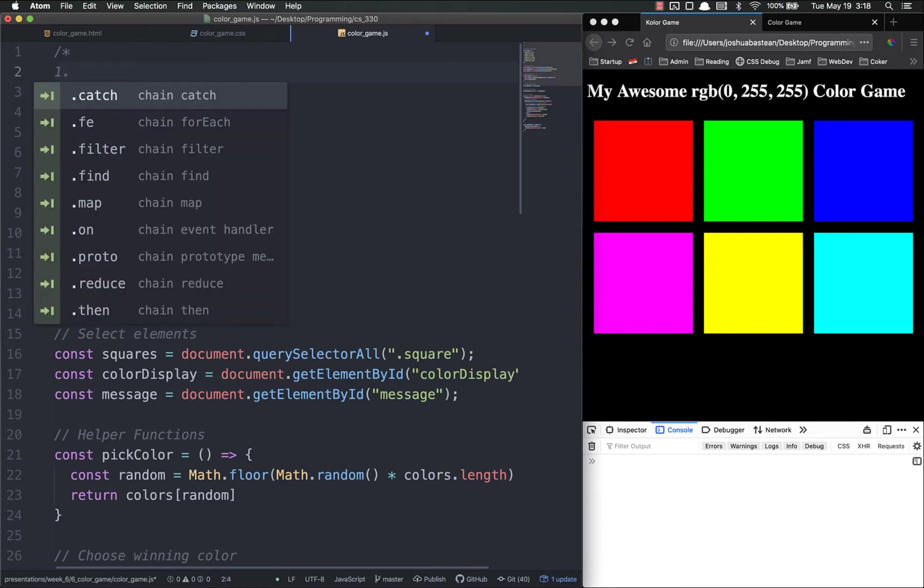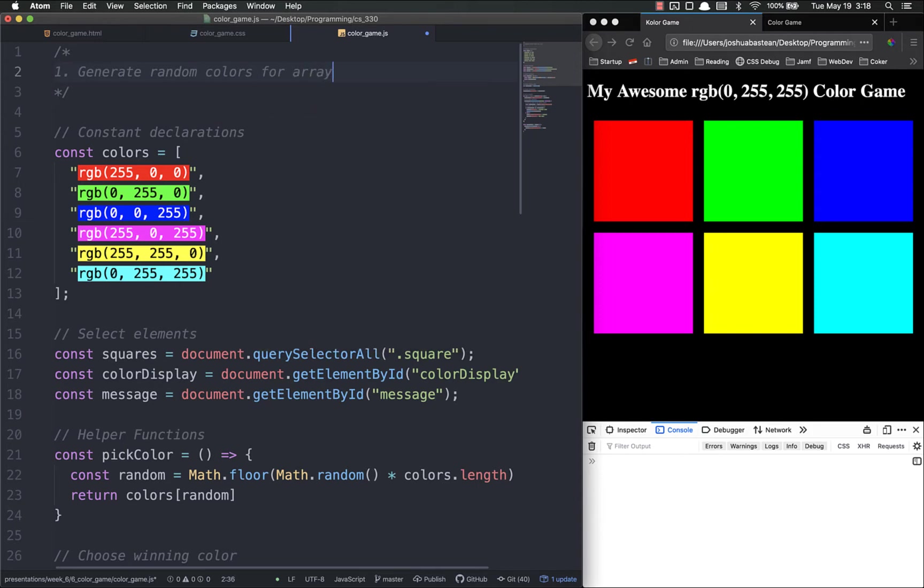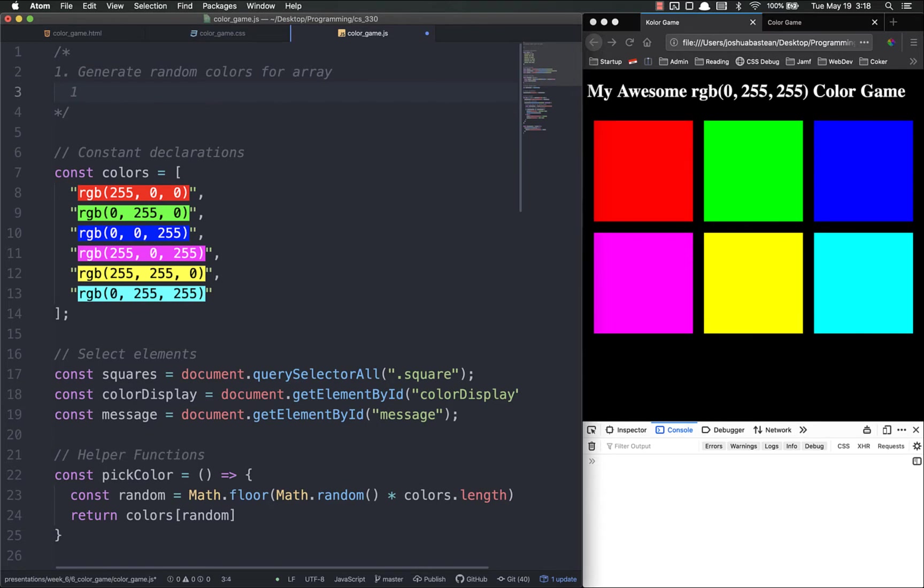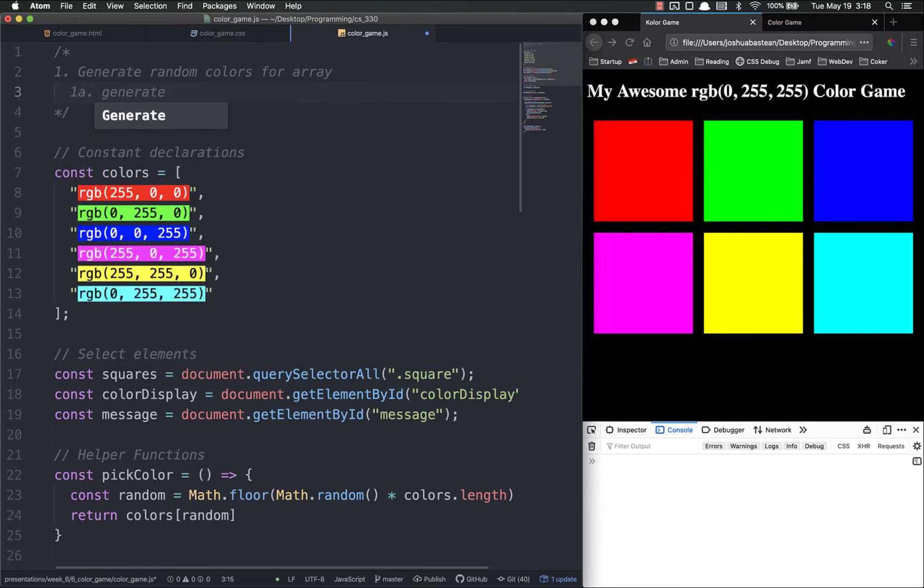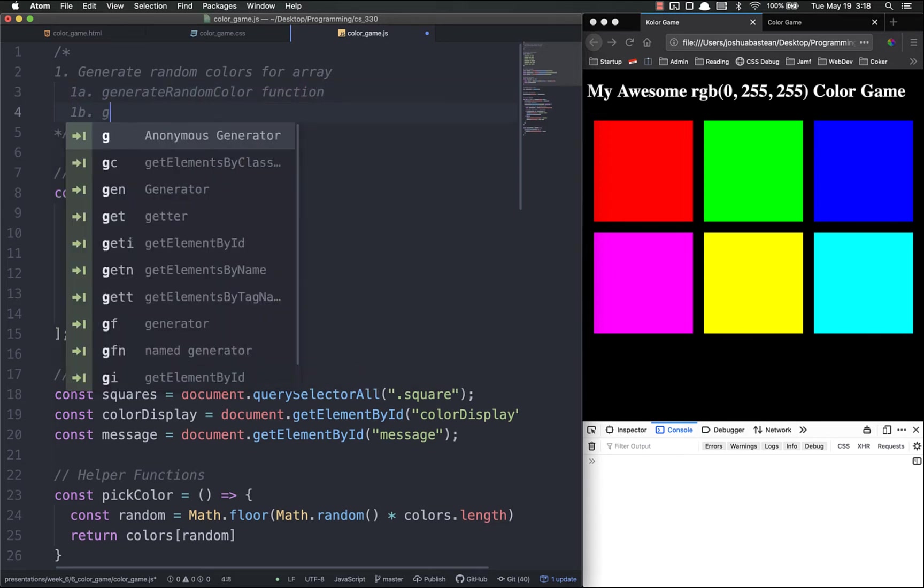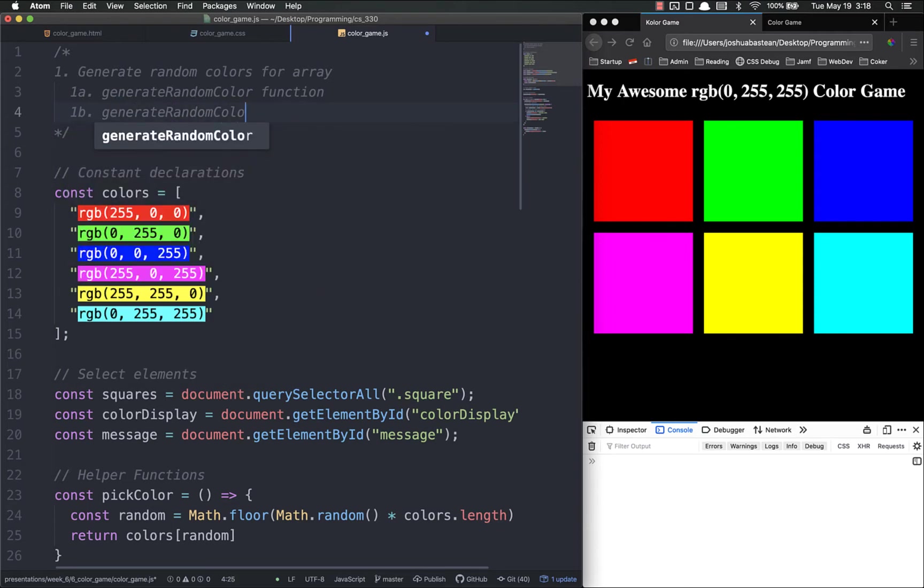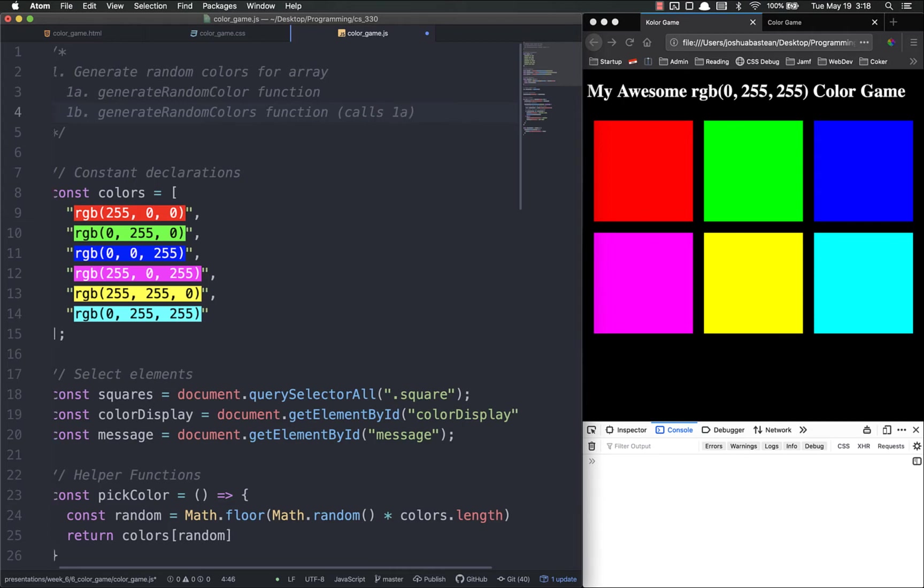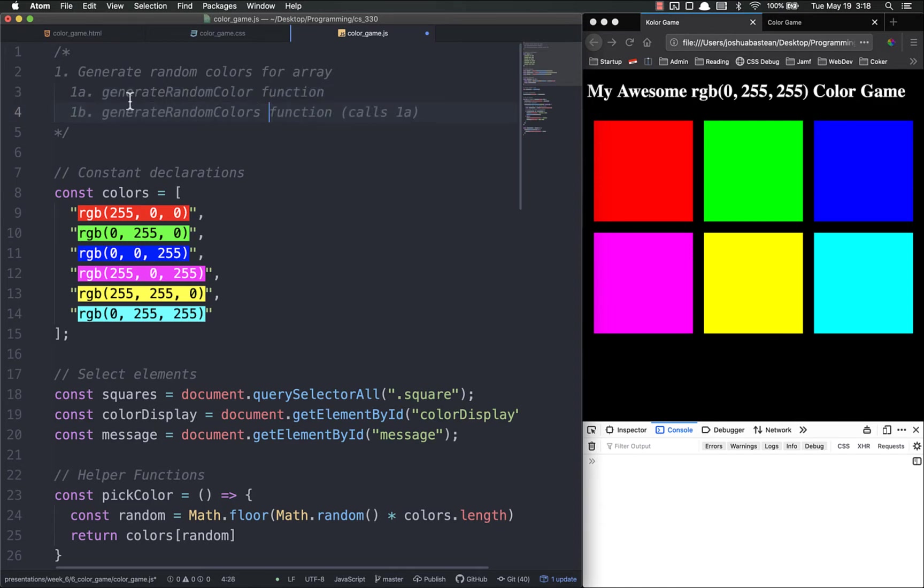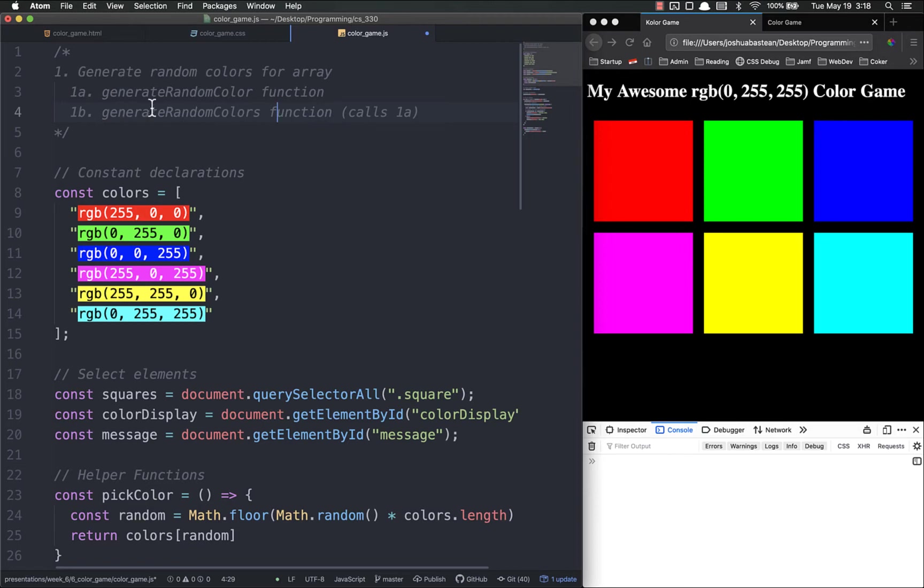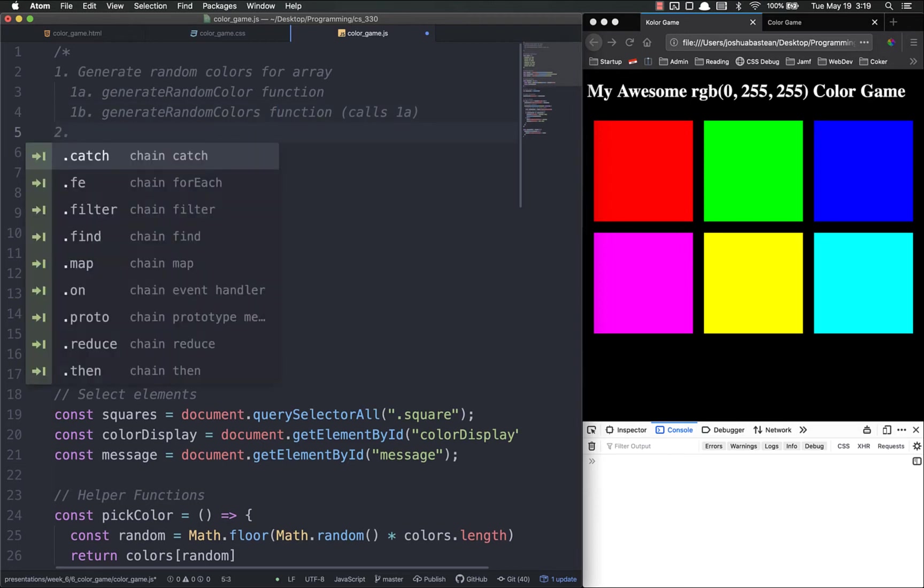In this video we want to accomplish a few things. First, we want to generate random colors for our array. There's going to be two steps to that: one A is going to be generate a random color function, and then one B is going to be generate random colors function. This calls the first one. The reason we're doing two of these instead of one is to make it a little bit more granular and easier. We're going to break it into two. After we've done that, step two is going to be to change the h1 or the title background to the correct color once picked.